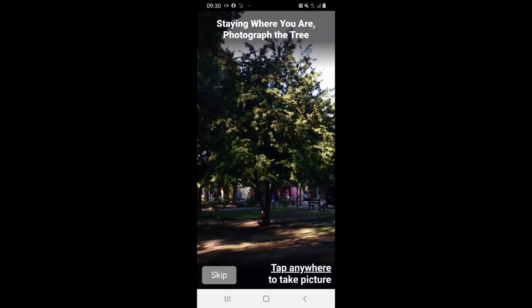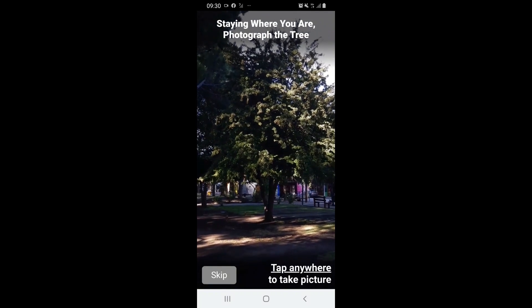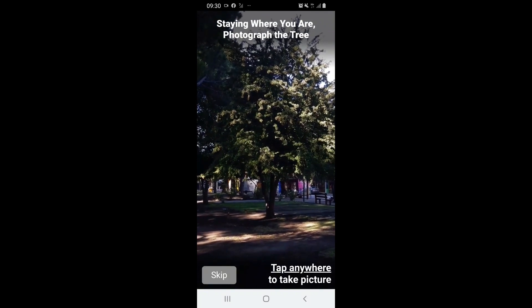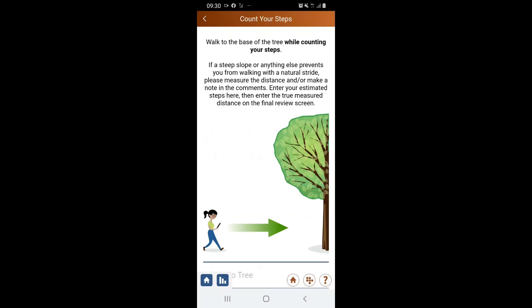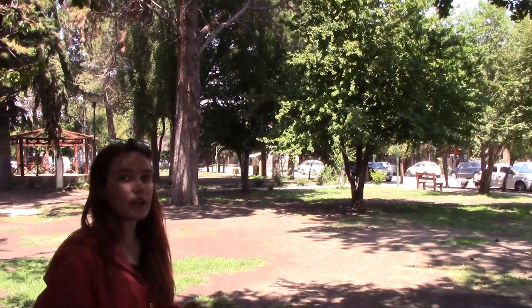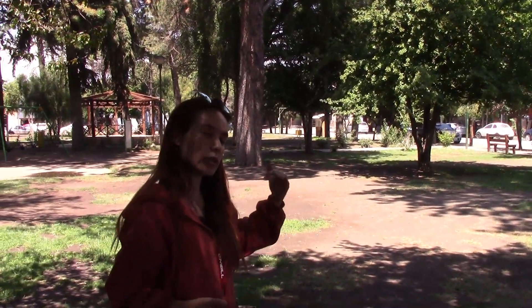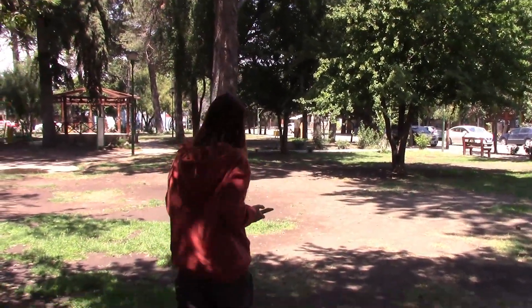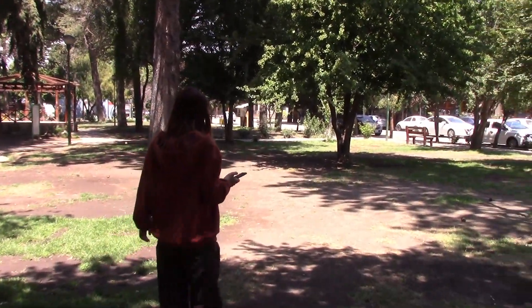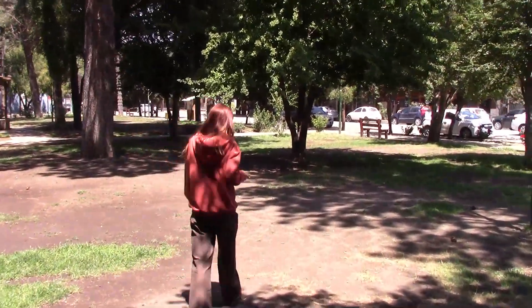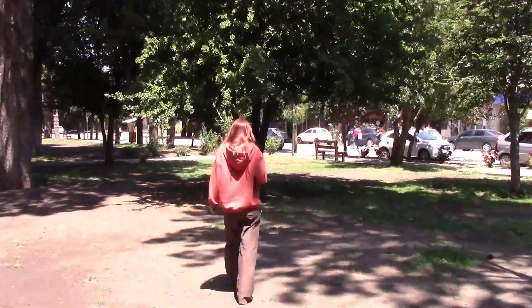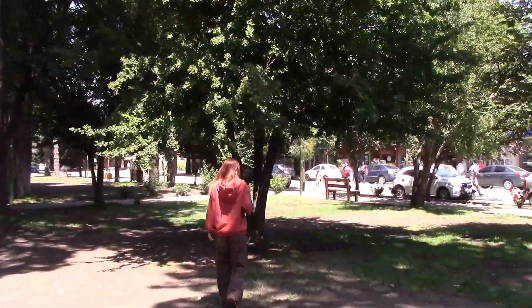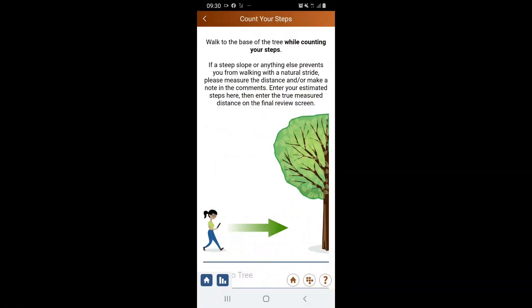I'm going to take a photo of the tree. And now I'm going to count the steps to the tree — there are 25 steps.